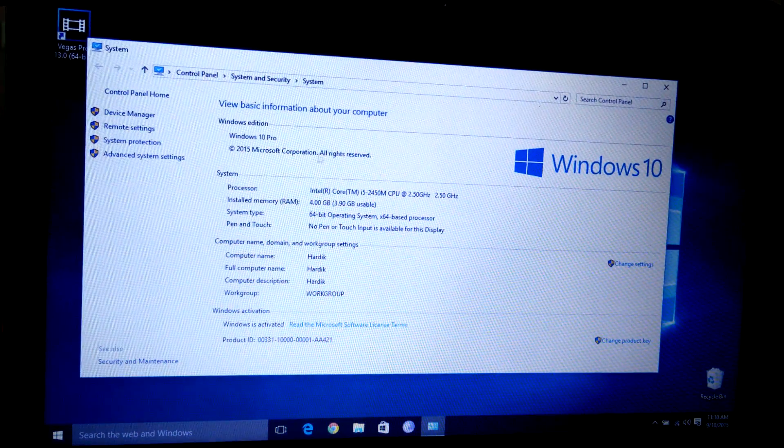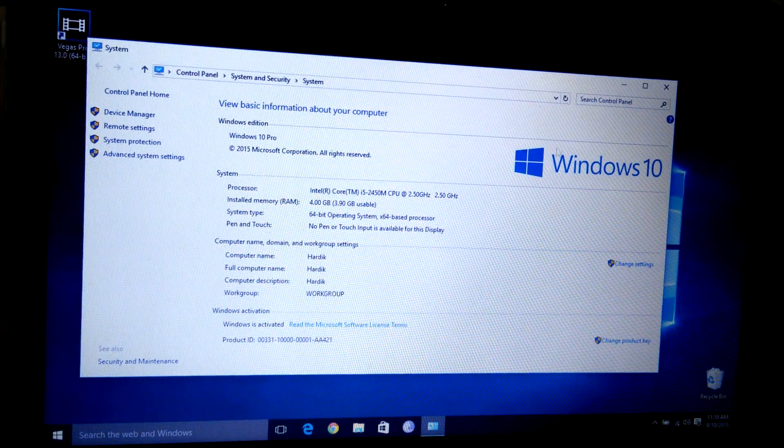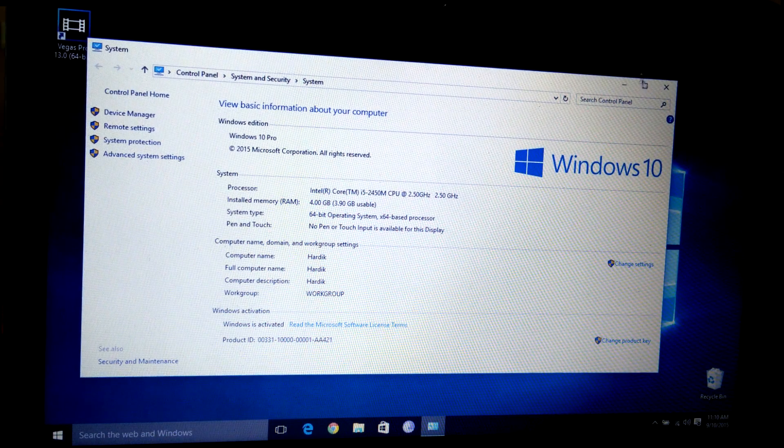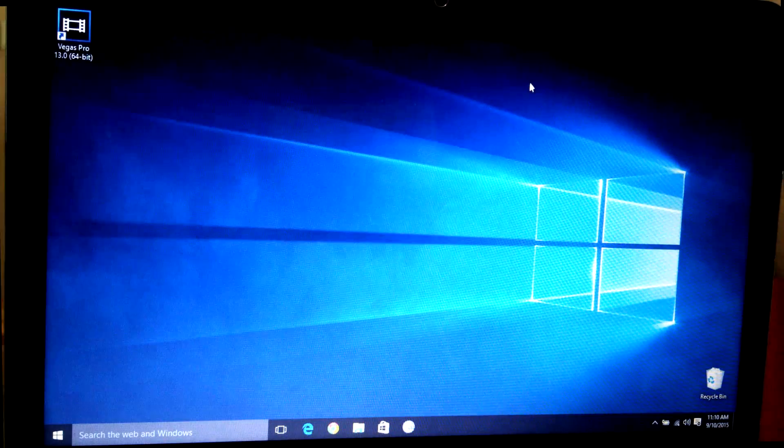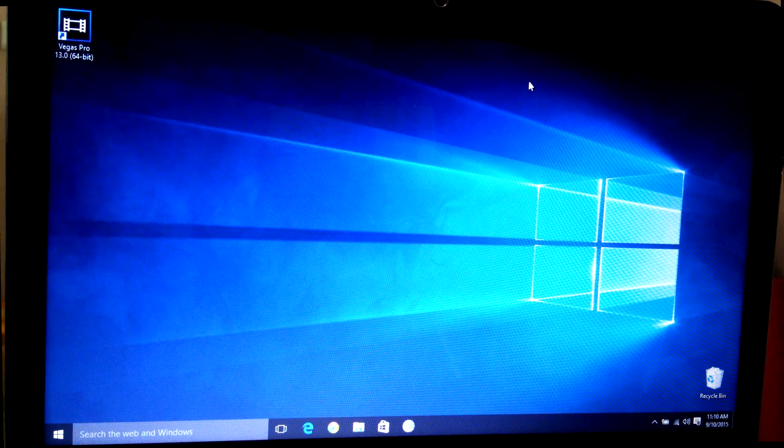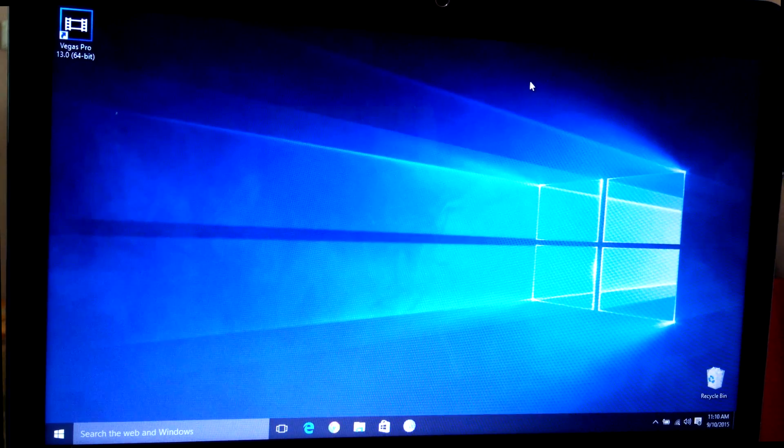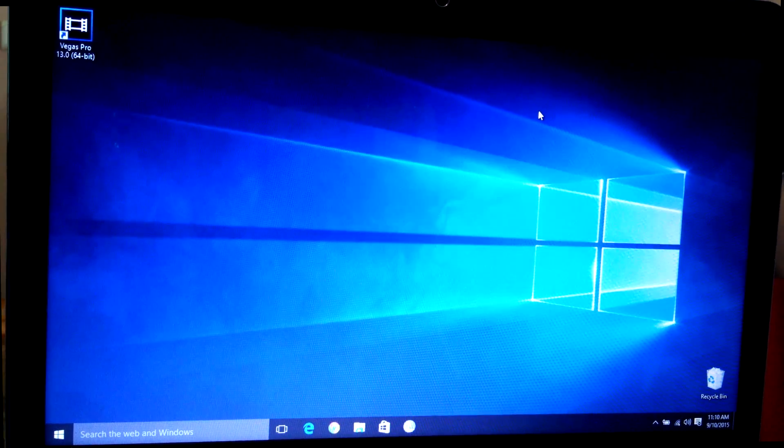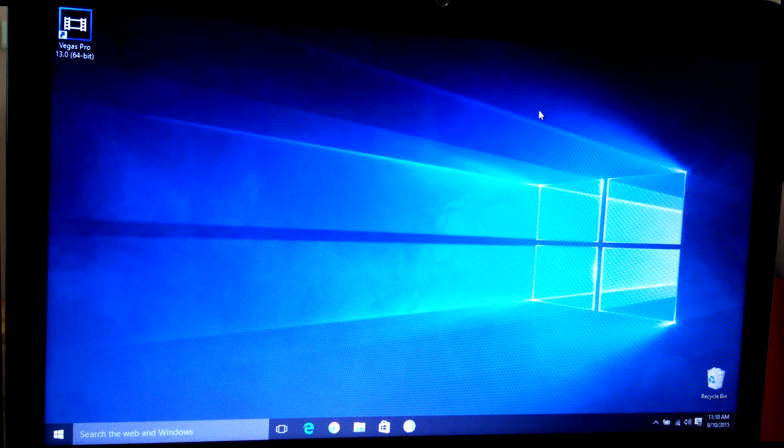As you can see, it's Windows 10 and it's activated. It was the official update I got. Sorry for the bad camera quality here—I couldn't record on Windows 10 because of the issues I have.